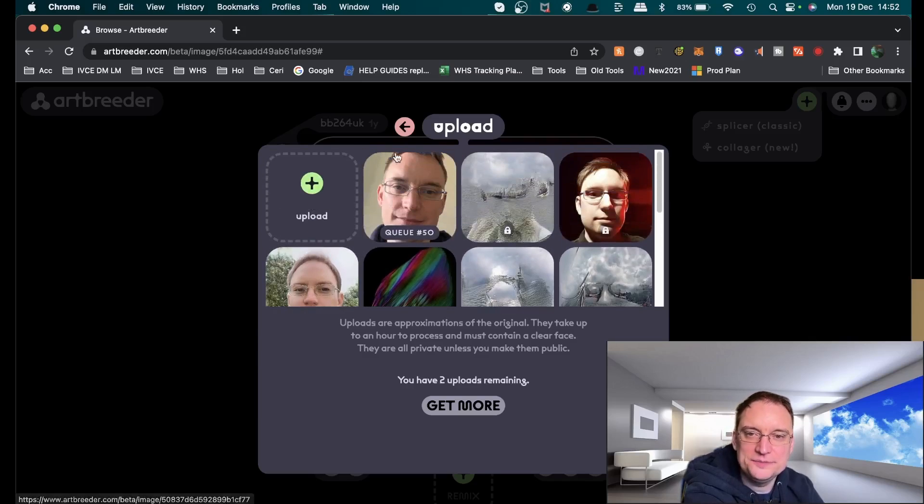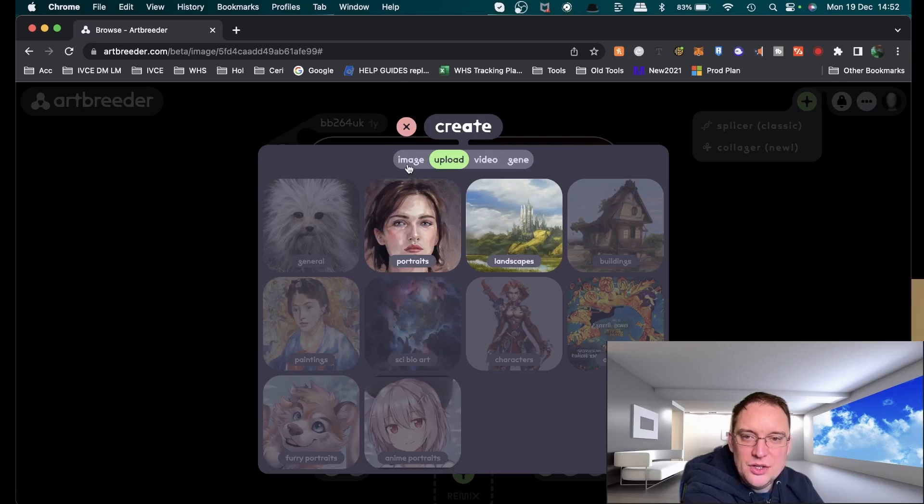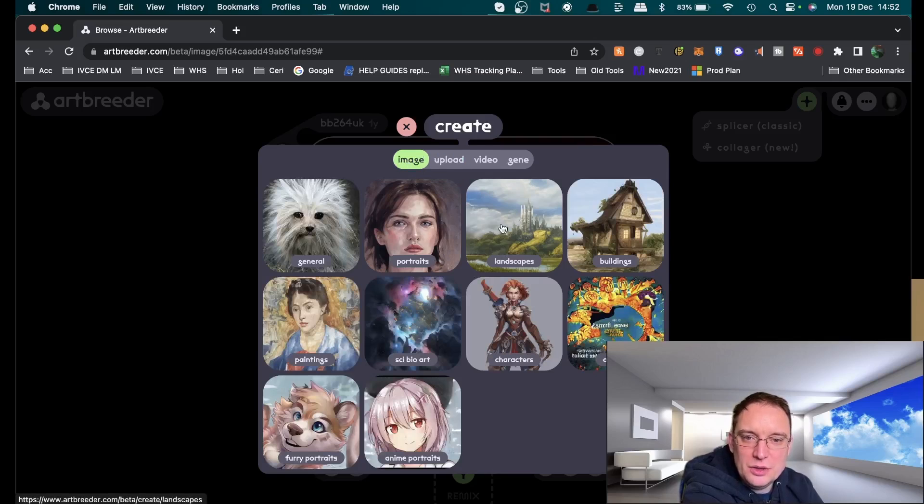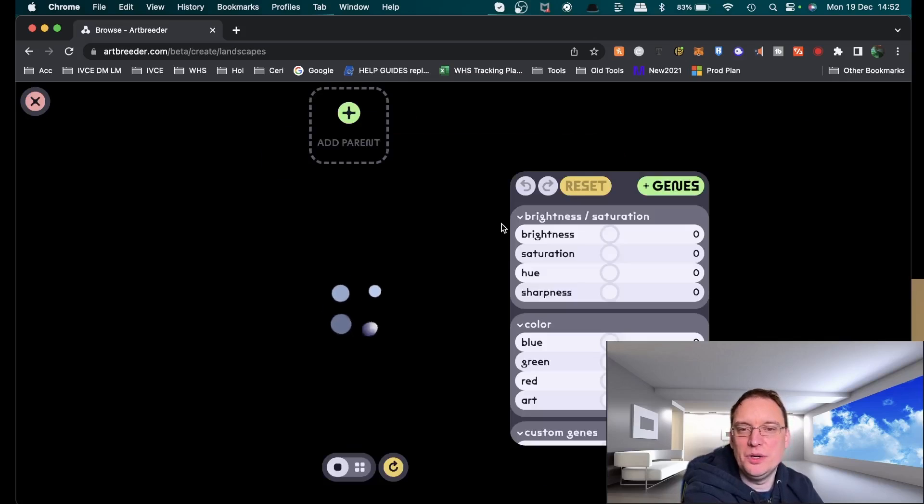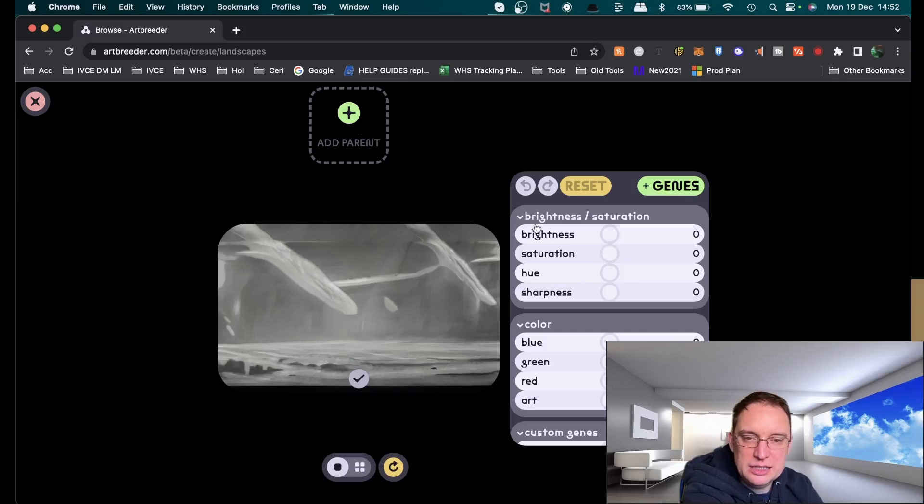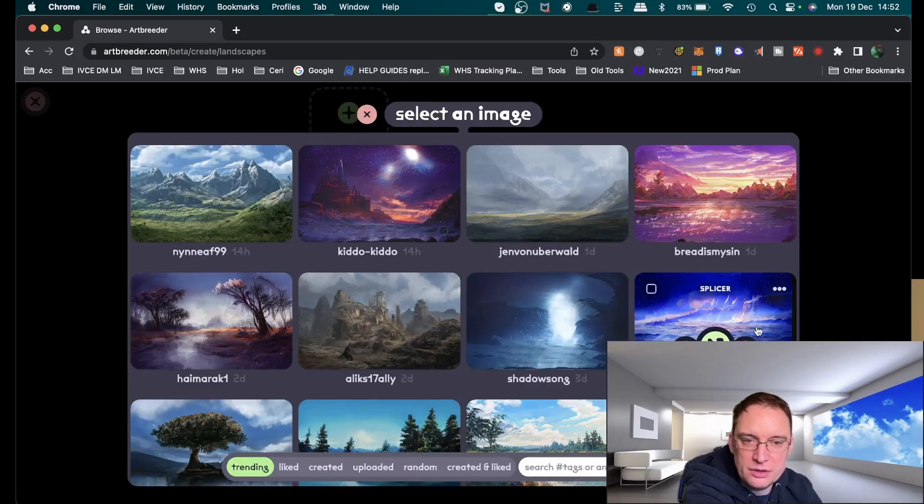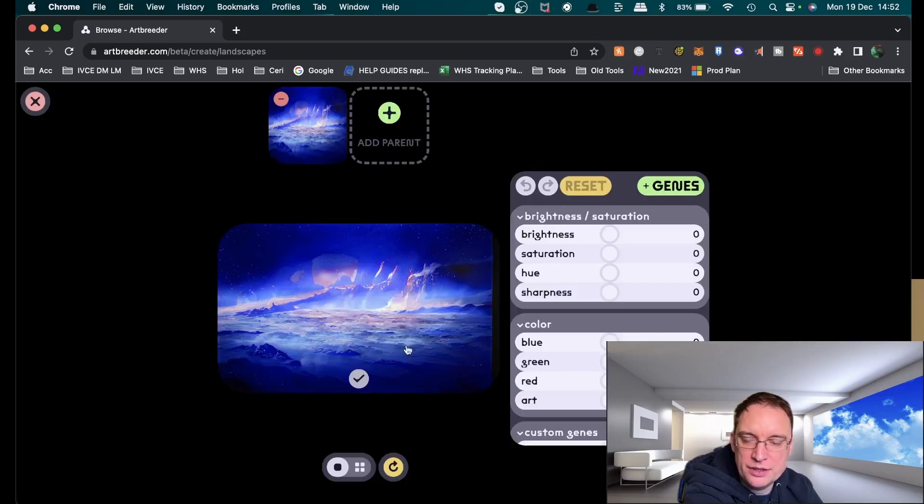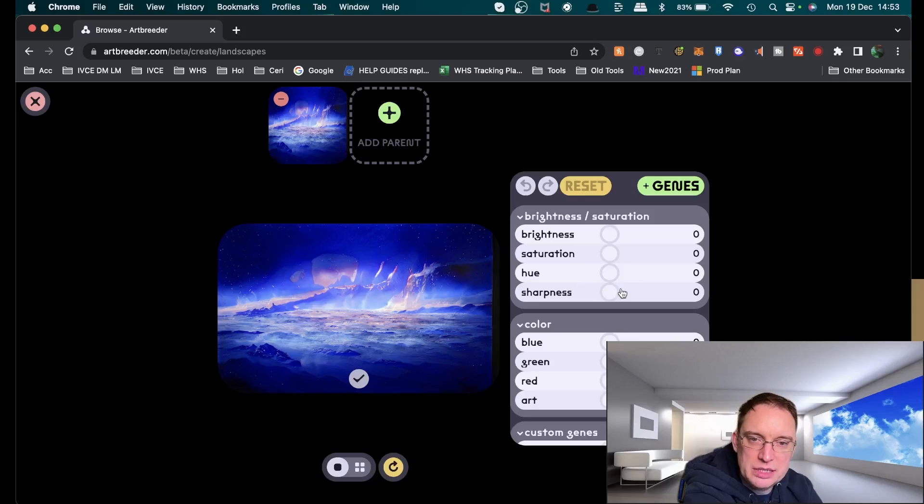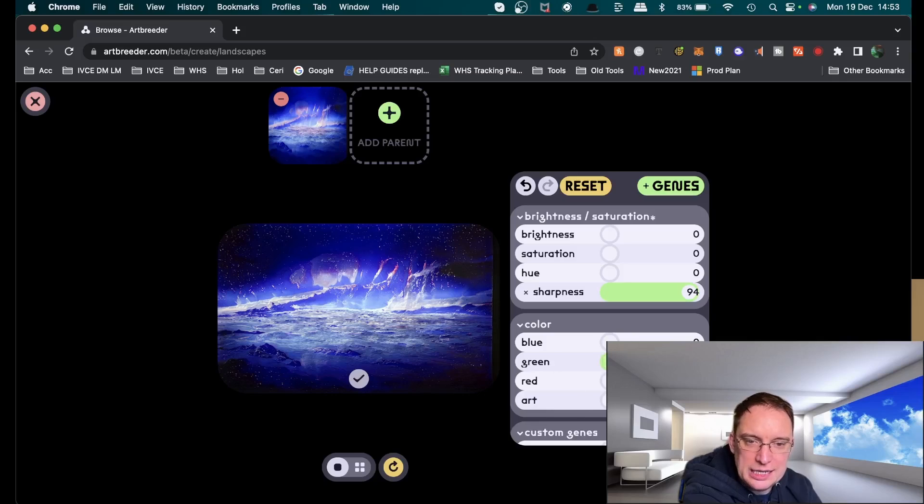You can do landscapes as well and you can put in genes, add parent. Let's do a parent just to give it a bit of an idea, give it a bit of a guide. There we go.